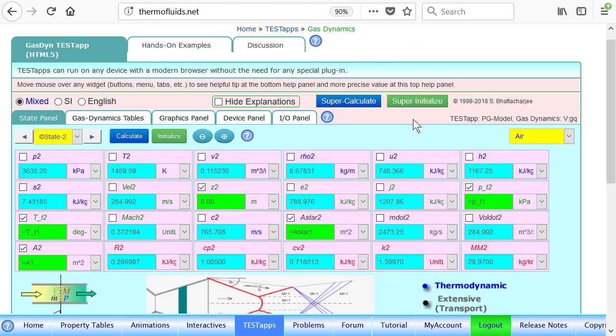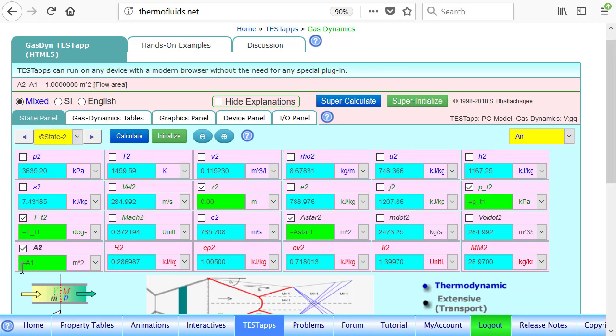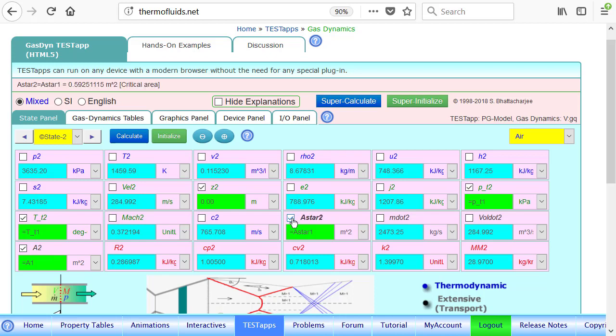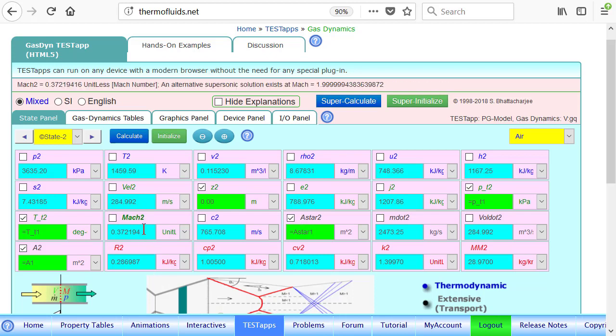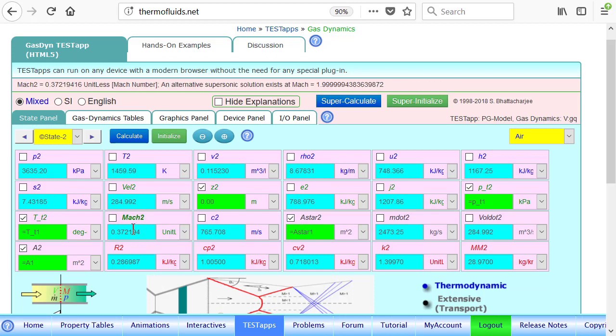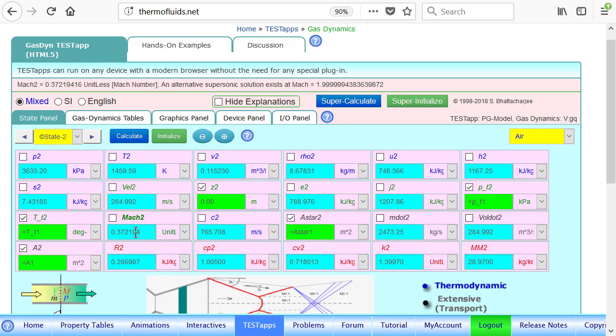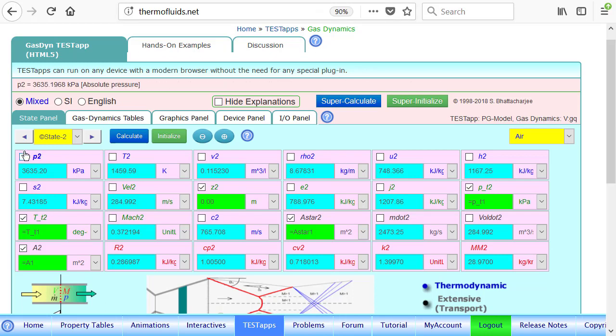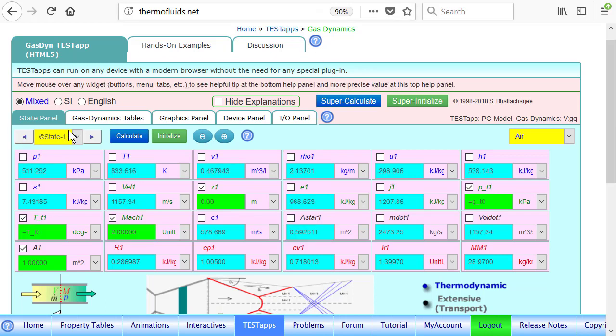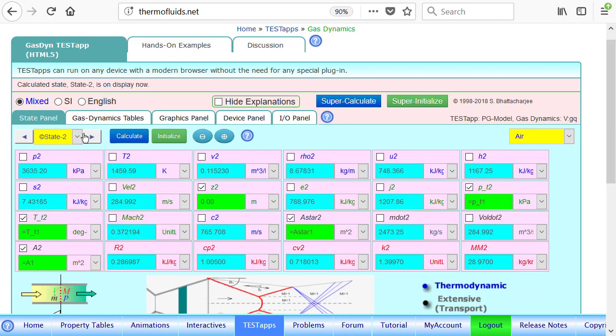And notice that it picked up the Mach number, the subsonic Mach number. Actually, there could be two different solutions here, because area is known, and area is given, A2 equals A1, the same exit. So therefore, the area ratio can produce two different answers. If you put your pointer over the Mach number, you will find that a second solution is shown. Mach number equals two, which we know. State one was our second solution. Two isentropic solutions for the same converging-diverging nozzle. One is the subsonic solution, one is the supersonic solution.